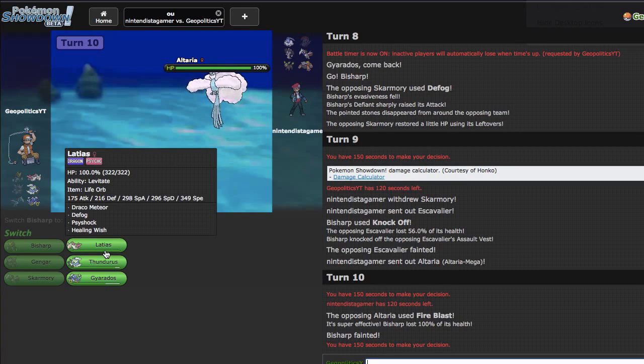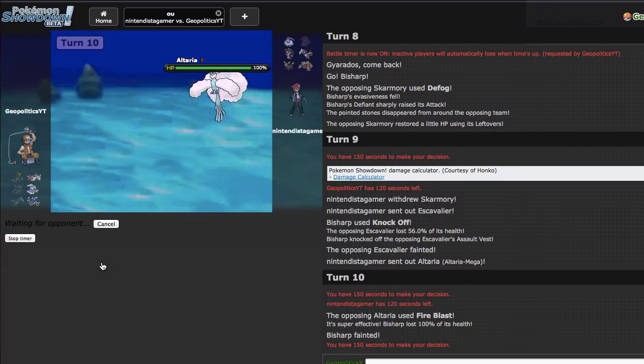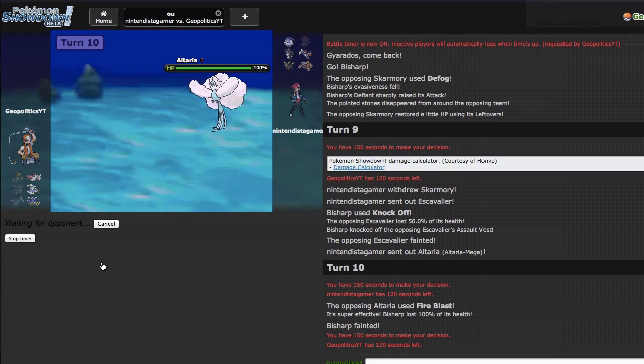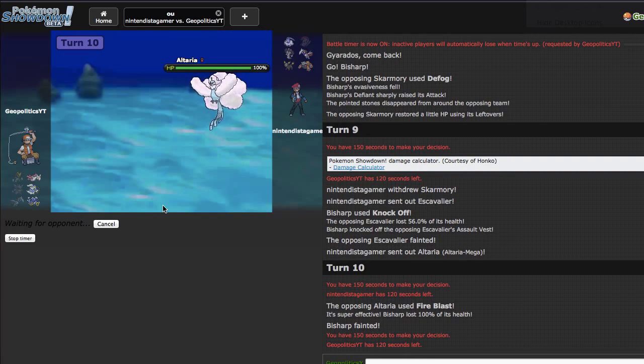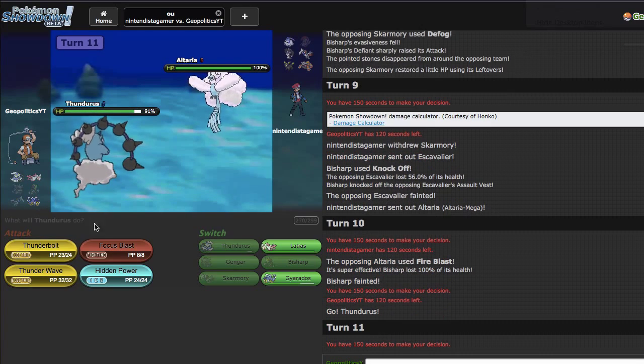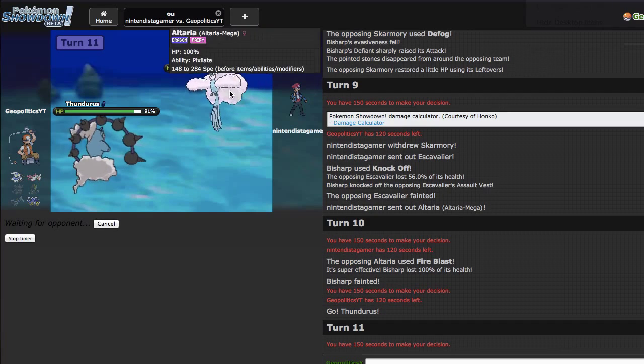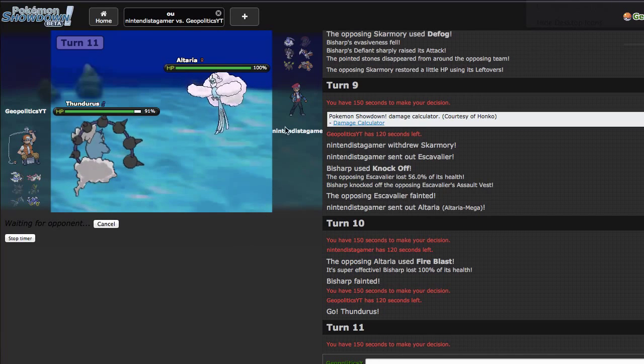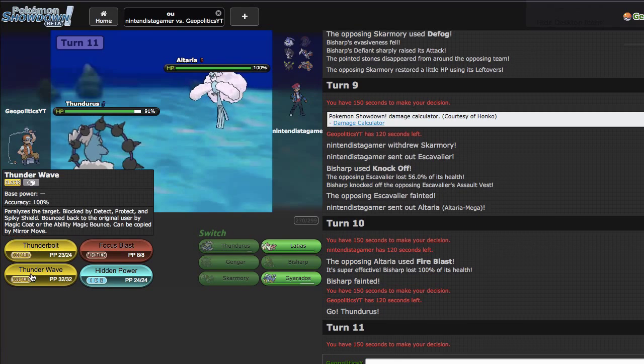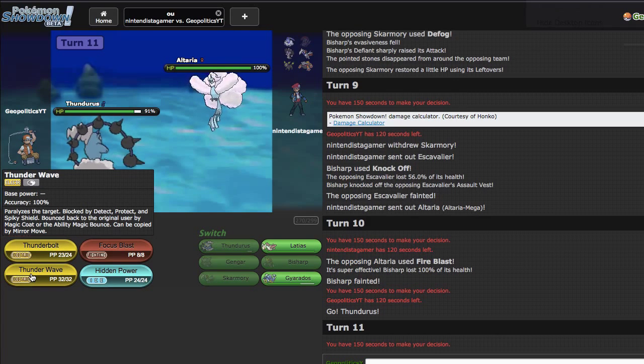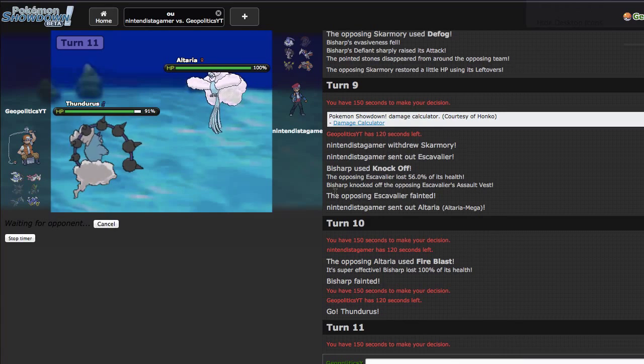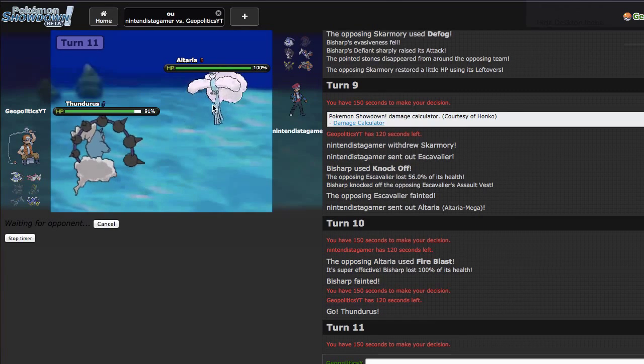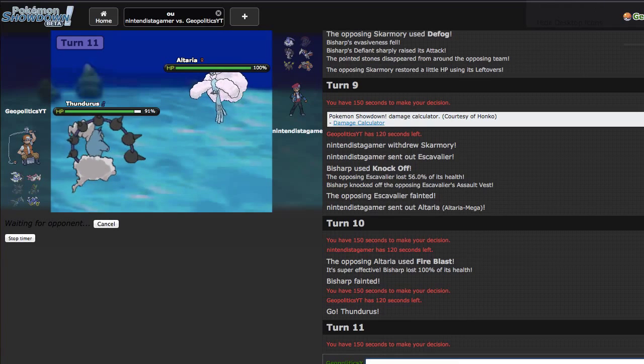I'm back. He's running fast mega Altaria so that is annoying. I thought that would have been a better situation for me than it ended up being. I think right here I'm just gonna go out into Thundurus and my only chance really is to get up to plus one with Gyarados and flinch him once with Skarmory. I'm just gonna go for the HP ice right here and hopefully knock him out.